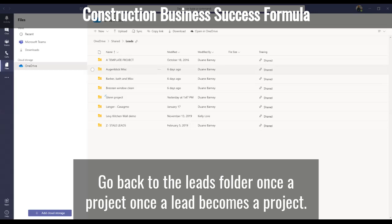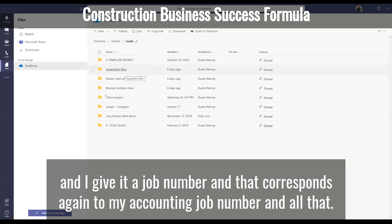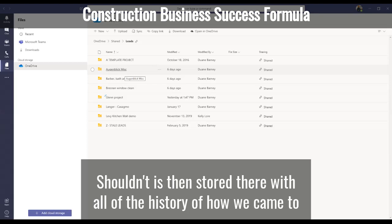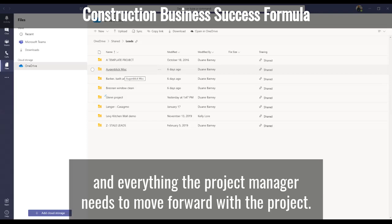Once a lead becomes a project, I move it over into my projects folder and give it a job number, which corresponds to my accounting job number. All of that information is then stored there — the full history of how we came to get the job, a copy of the contract, and everything the project manager needs to move forward with the project.